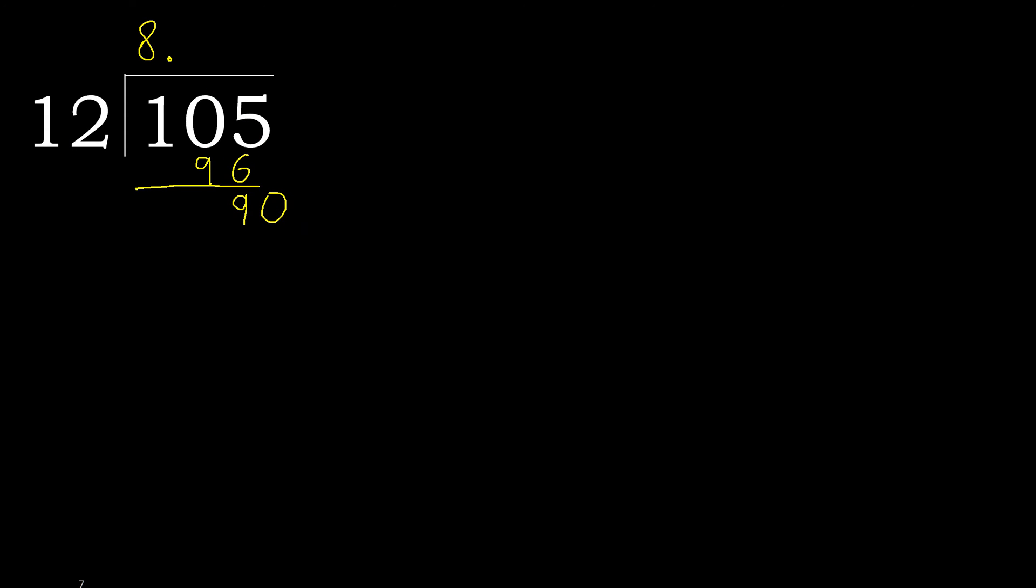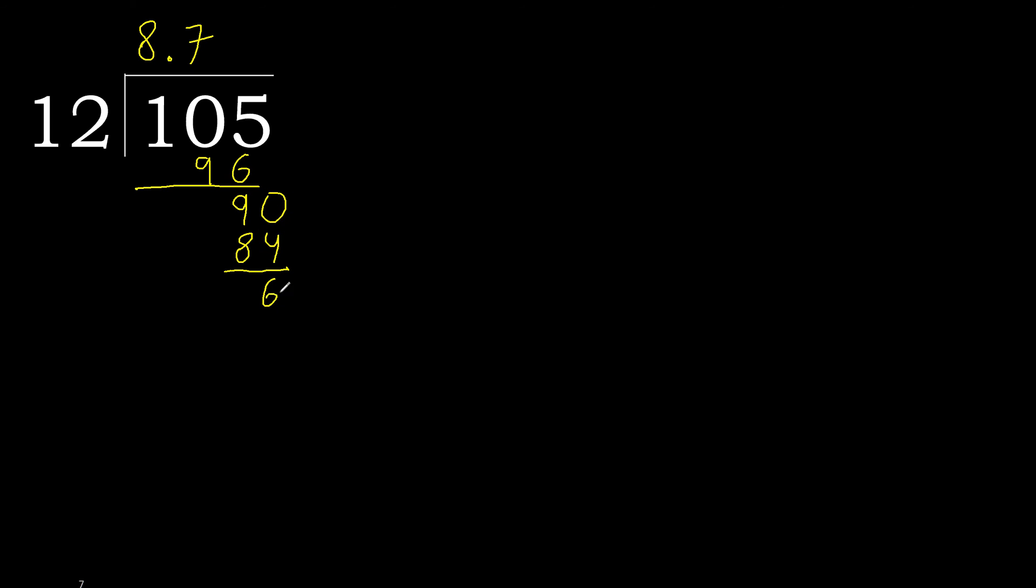12 multiplied by 8 is greater. Multiplied by 7, 84 is not greater, ok. Subtract. Complete. Point is here, ok.